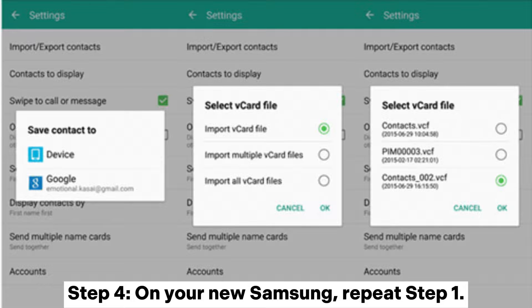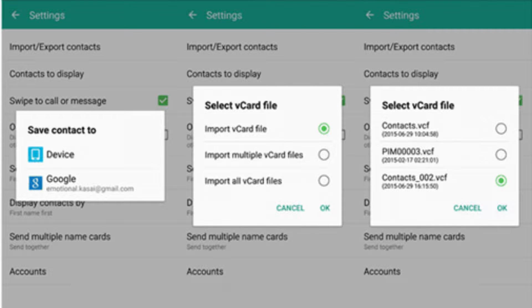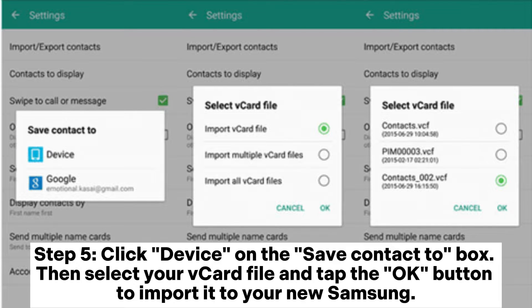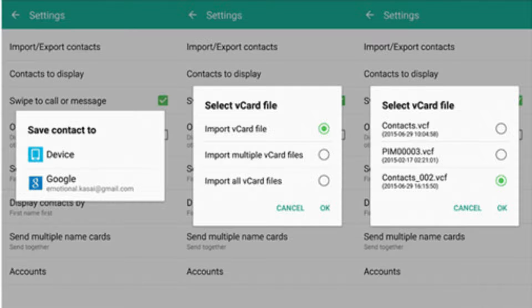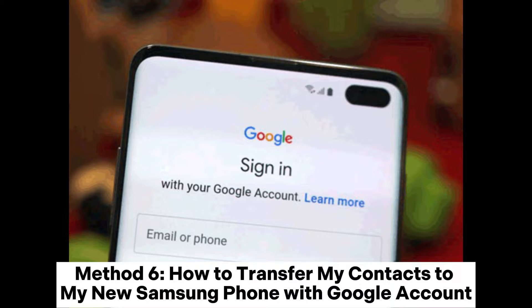Step 4: On your new Samsung, repeat Step 1. Step 5: Click device on the save contact to box. Then select your VCard file and tap the OK button to import it to your new Samsung.